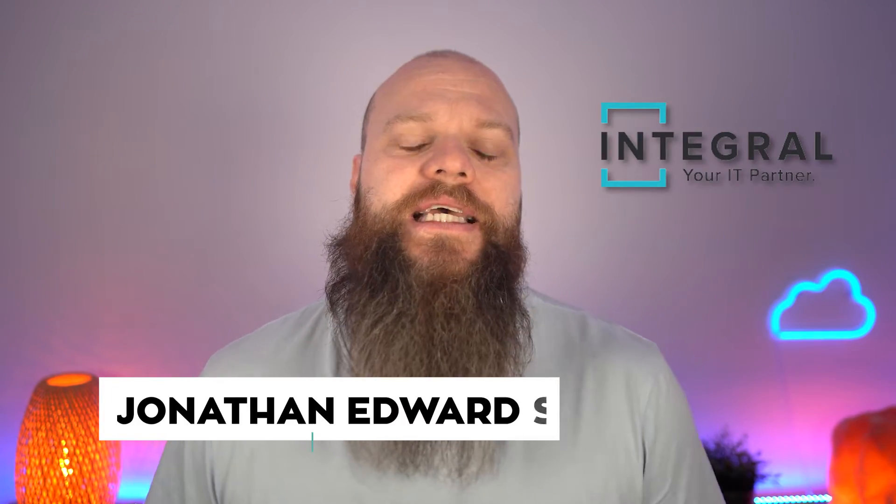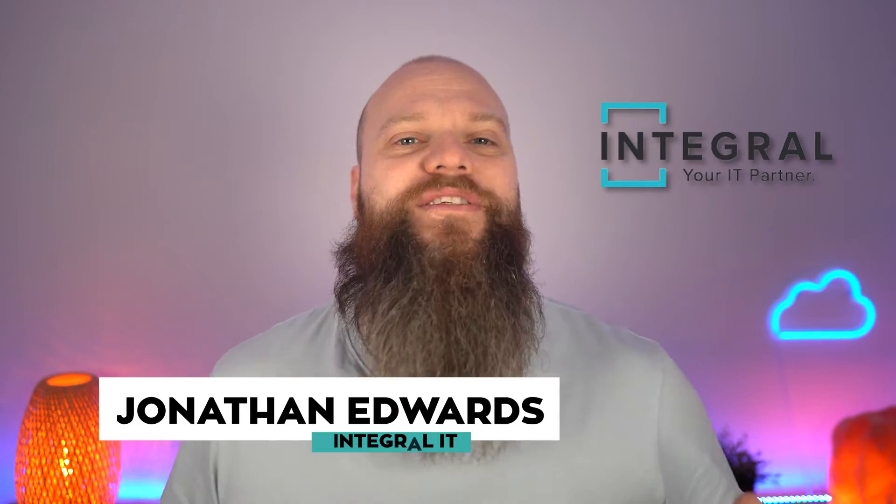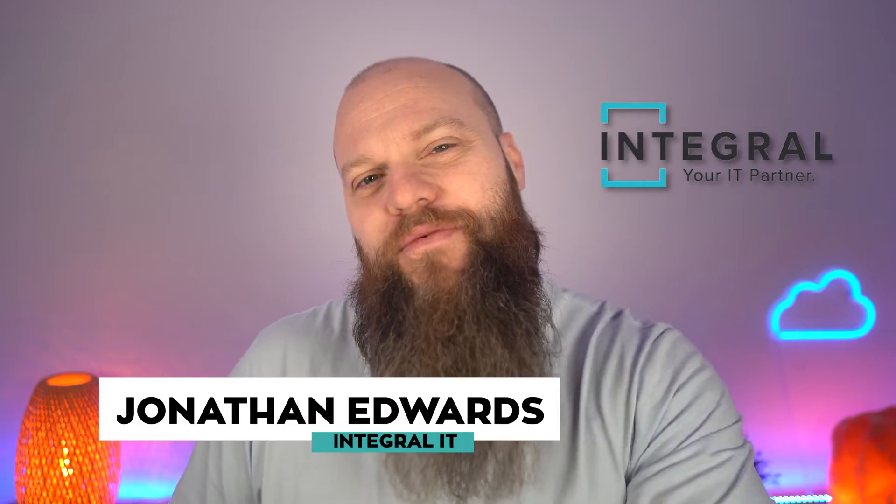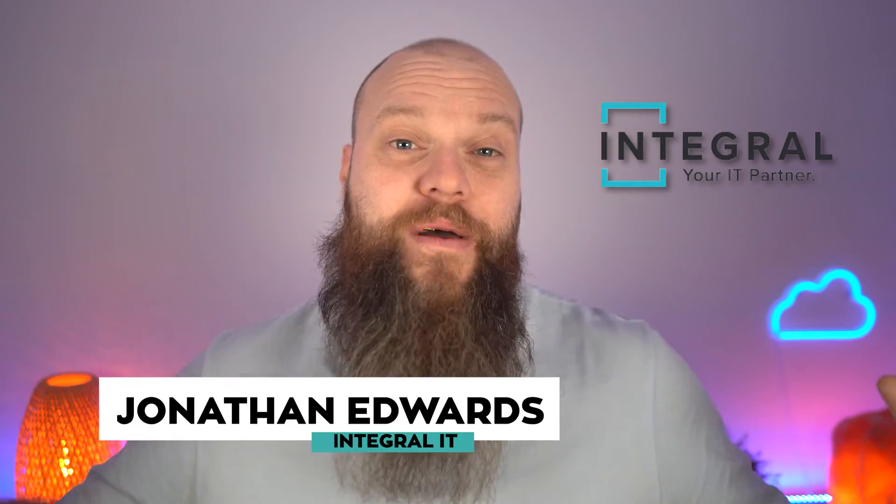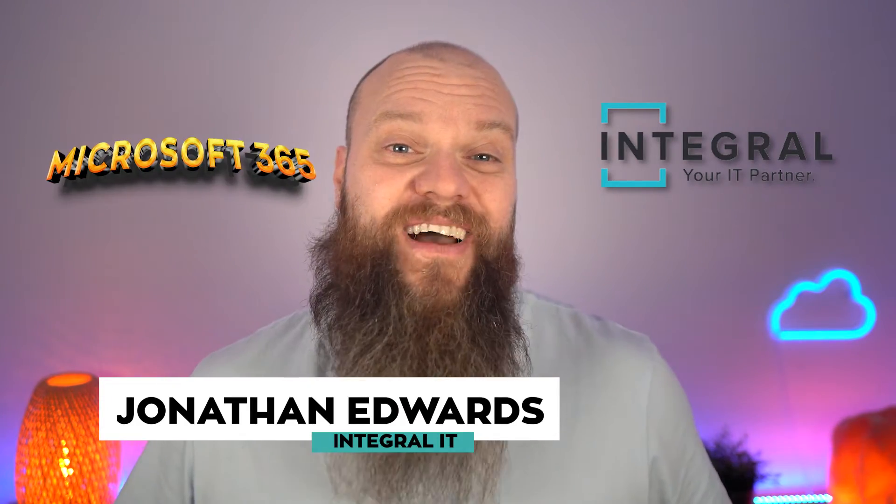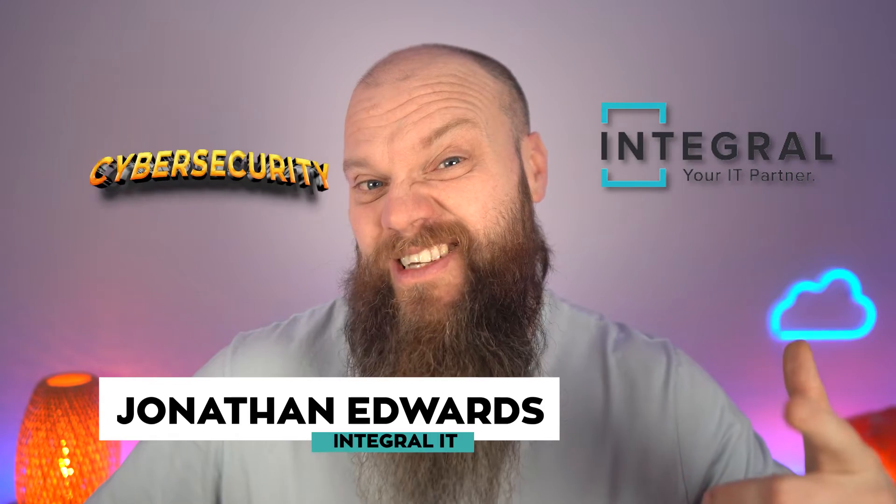Before we start, just a quick intro. My name is Jonathan Edwards from Integral IT. We help businesses all over the world with Microsoft 365 and cybersecurity.